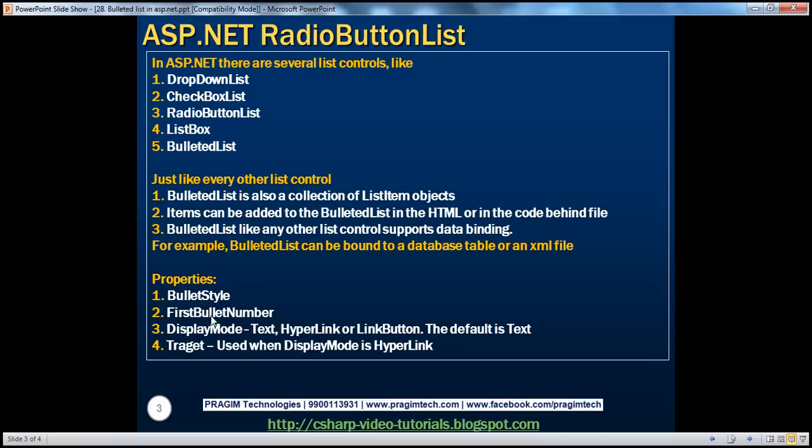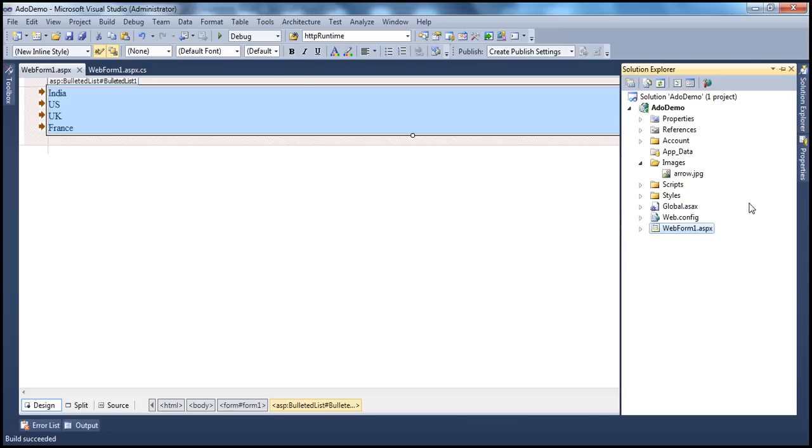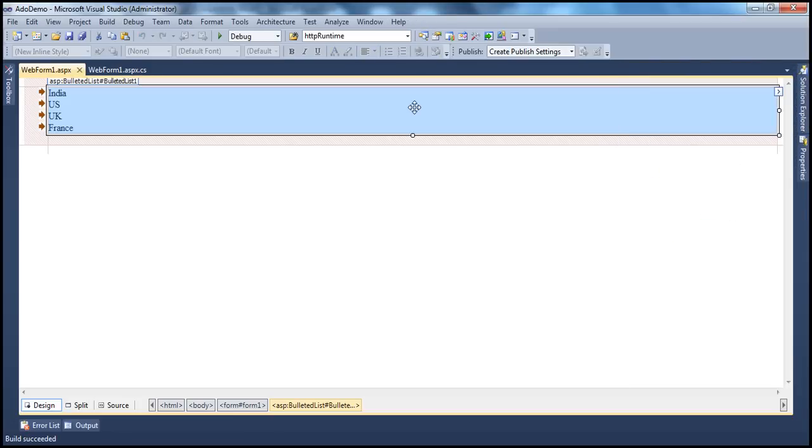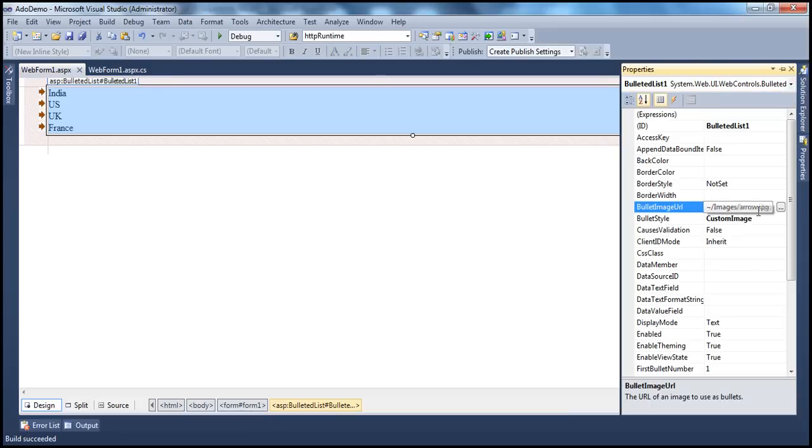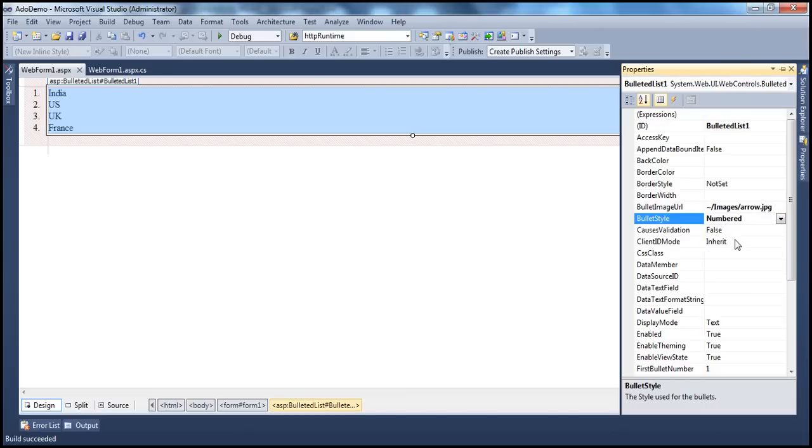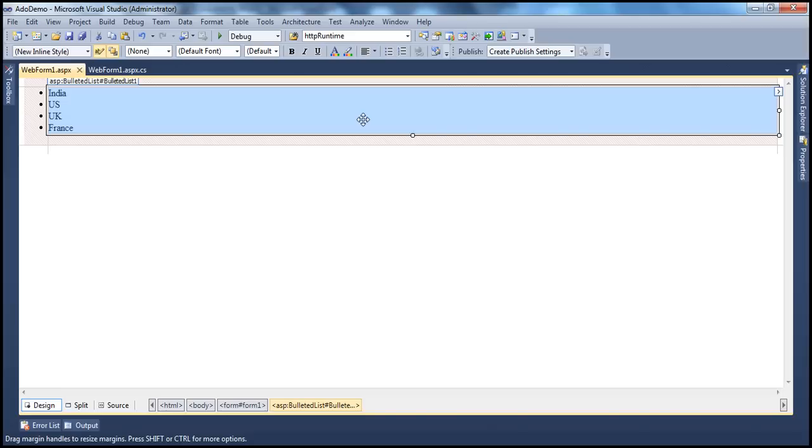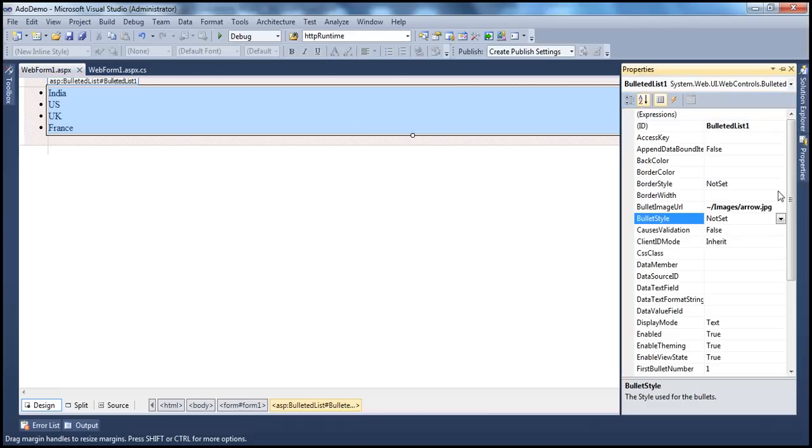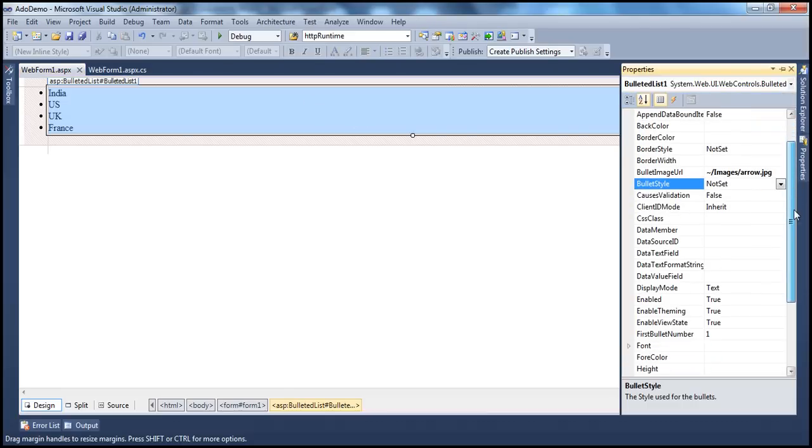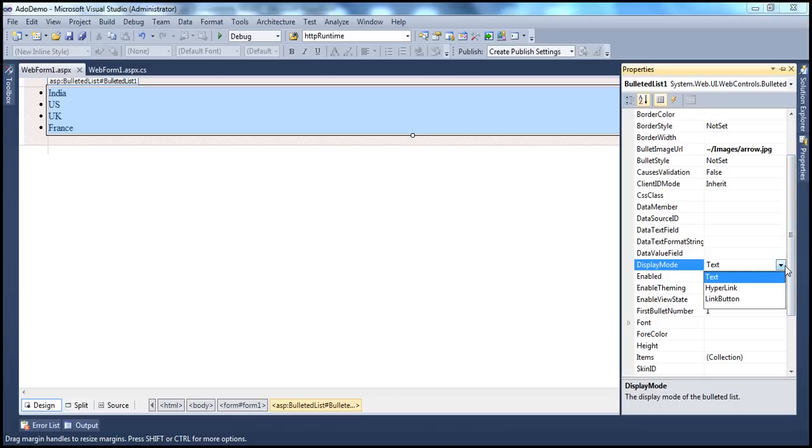Now, there is another very useful property called the display mode. By default, the display mode is text. Let's flip this back. Let's go to the properties of the bulleted list. Let's choose maybe numbered, or let's not choose any style, which defaults to the unordered list. So there is another property called display mode. And if you look at this, it takes three values: text, hyperlink, and link button. By default, it's text. So the list items are rendered as text.